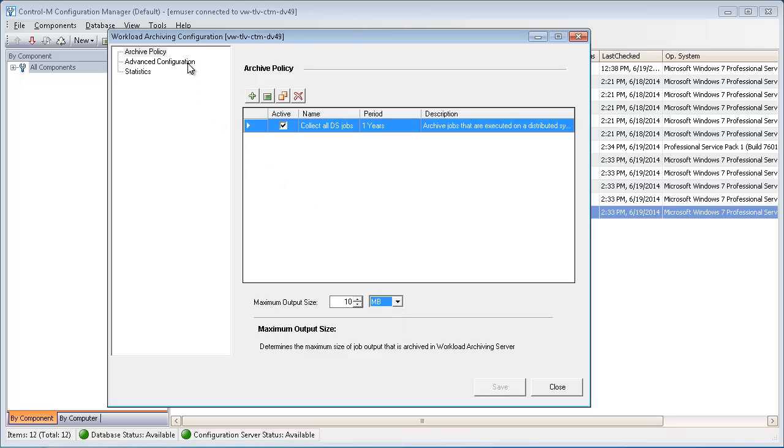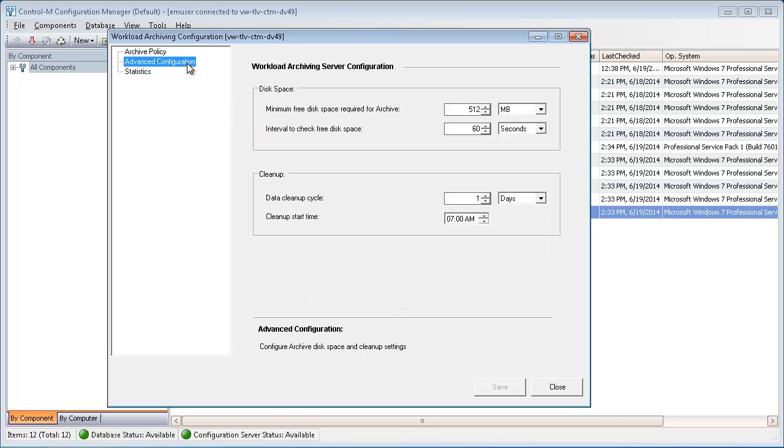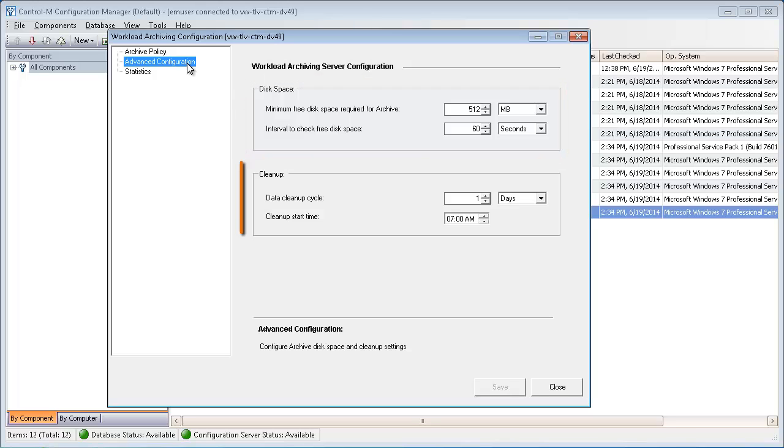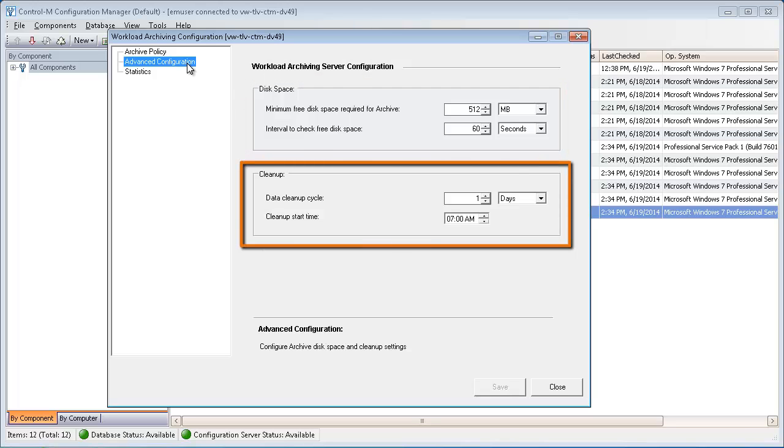In the Advanced Configuration settings, you set the disk space allocation on the dedicated server and the time period for clearing archived data.